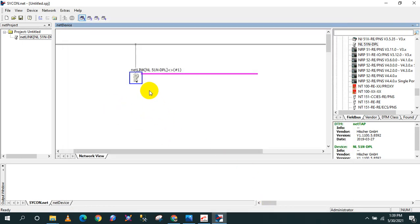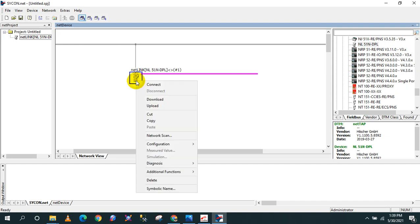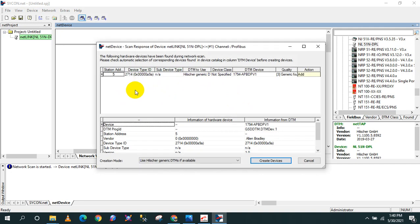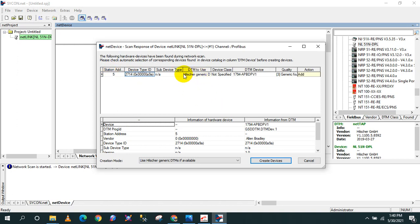After that, the good thing for this Sycon.net is there's an option to scan the network automatically. So it's going to search everything that is connected on your module. But before proceeding, if you cannot see your device here, then you need to download the GSD file that you are going to convert.